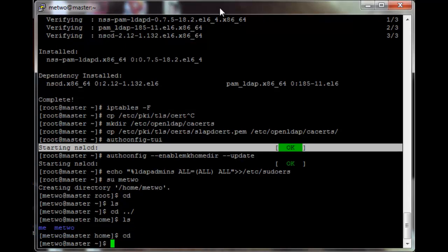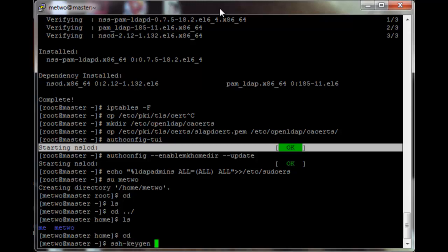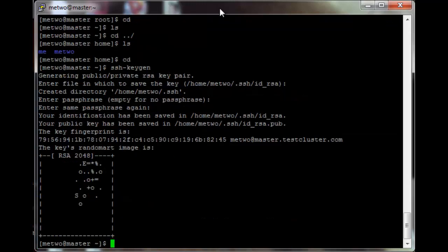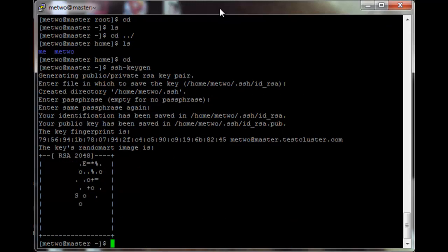By default there is no posted SSH key for users, so every time you create a user you will still need to run the ssh-keygen script. You can write a script to do that automatically whenever a user is created or logs in for the first time. Just copy .ssh/id_rsa.pub to .ssh/authorized_keys.